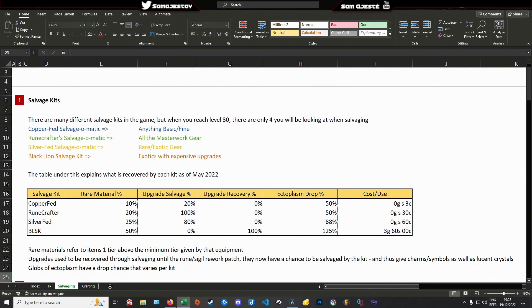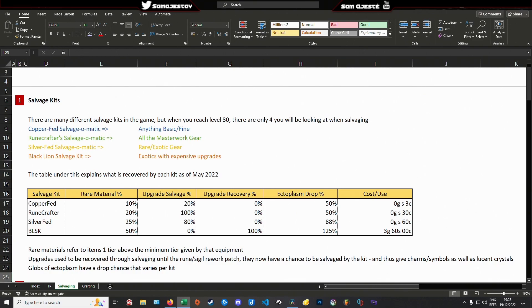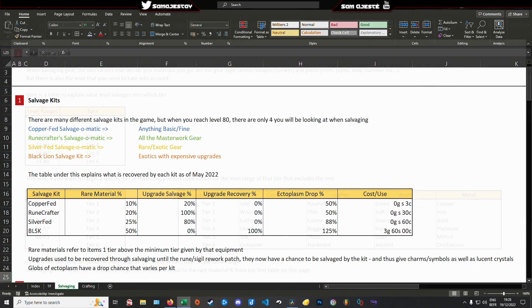And finally, make yourself some mystic salvage kits or opt for the slightly better silver-fed salvage-o-matic to go after that shiny rare gear. There also exists some specific cases where the black lion salvage kit dropped from the black lion chest does better than the master salvage kit. That's namely, when the exotic piece of gear has an expensive rune or sigil embedded within.